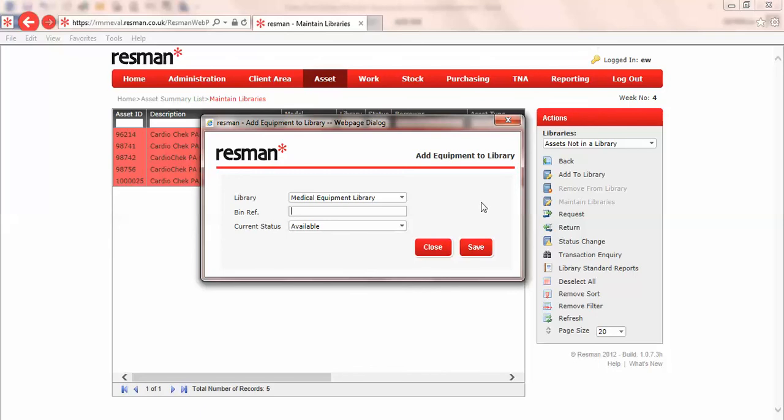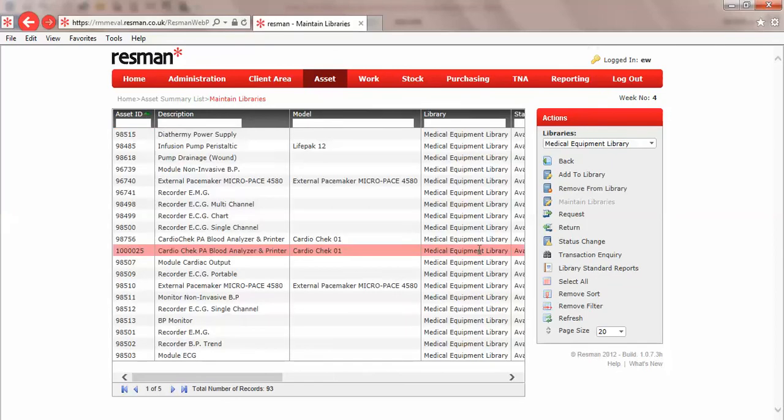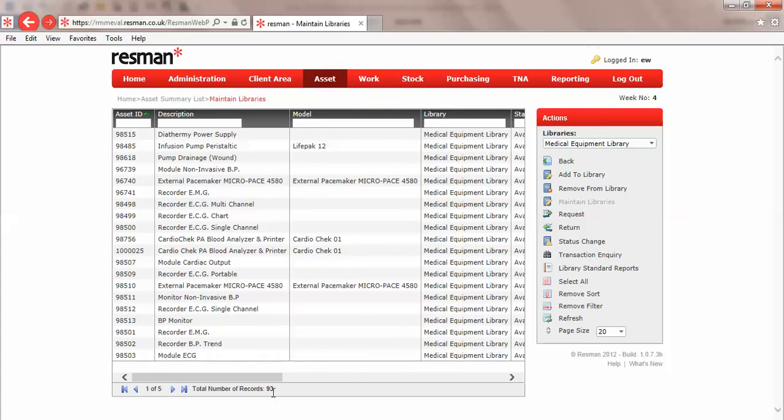So I'll put this on wall 3, and when I click save they'll go into the library and their status will be that they're available. So now they've gone into the library, and I've gone from 88 items to 93.